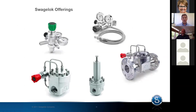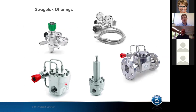Swagelok offerings include typical cylinder packages that mount directly to the cylinder — with a built-in relief valve and gauges — as well as wall-mount versions with hoses. We also offer dome-loaded piloted regulators up to about one inch, high-pressure regulators, and process regulators that are dome-loaded and piloted for larger systems. Heated regulators are available as well though not shown here.